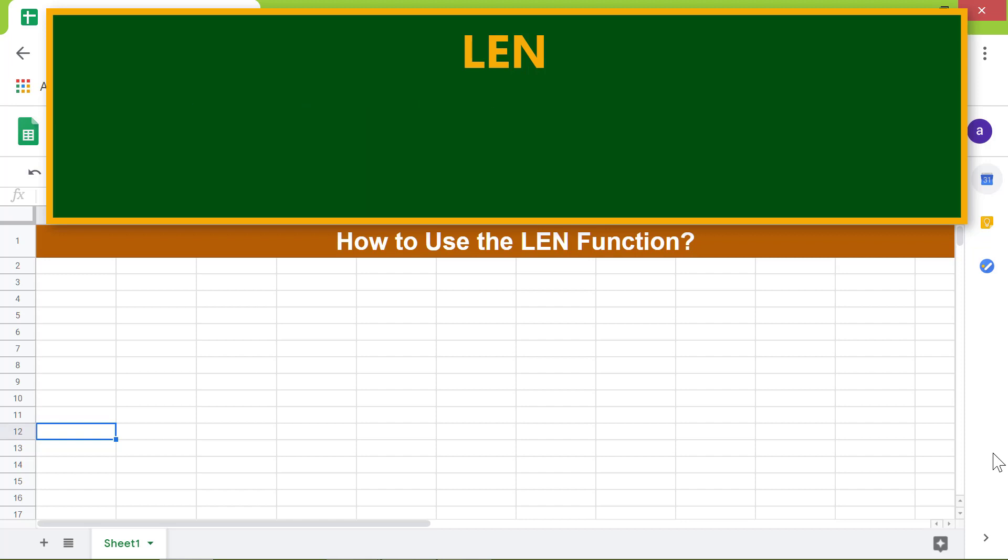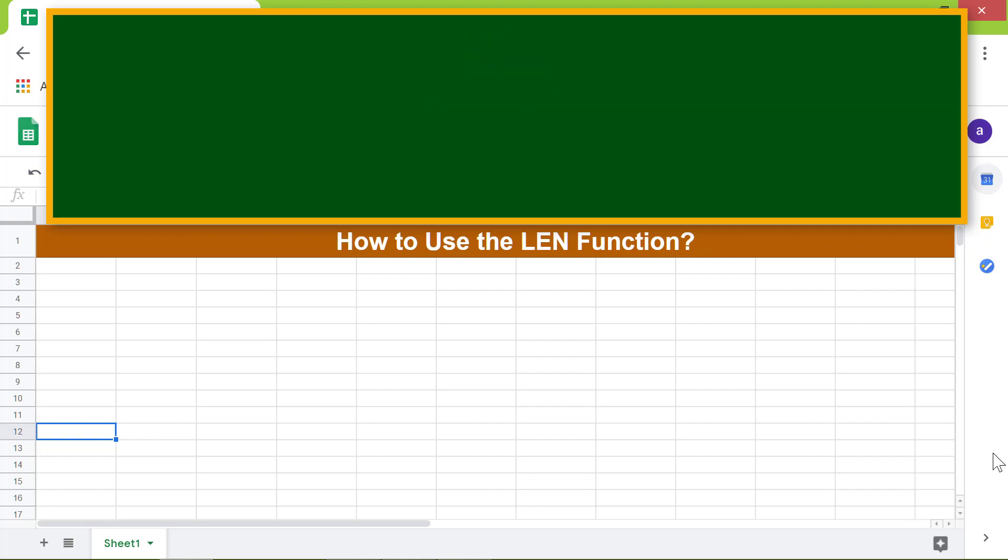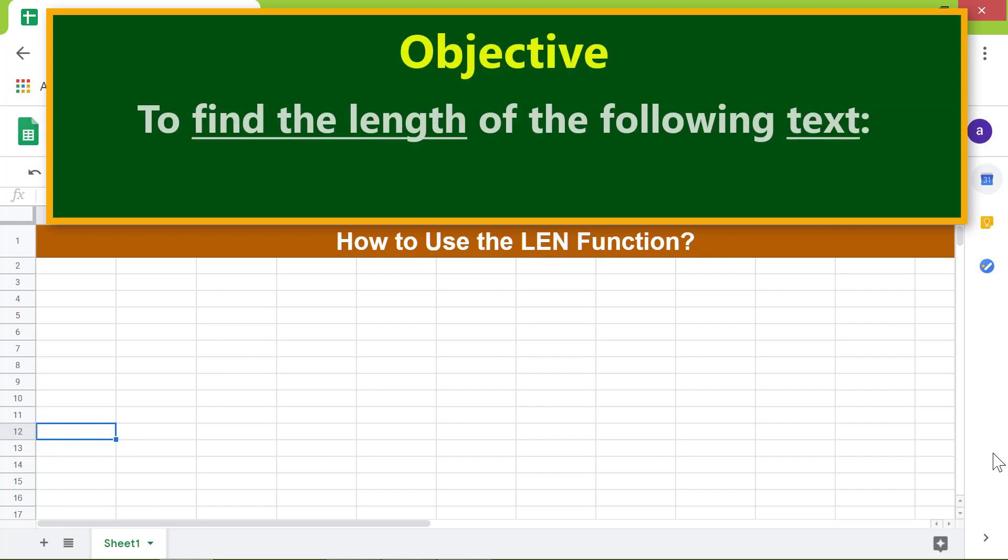Here is the format of the LEN function. Let's look at an example. Text is the string whose length you want to find. Moving forward, here is an objective to use the LEN function to find the length of the following text.